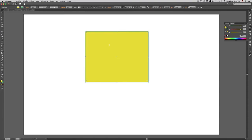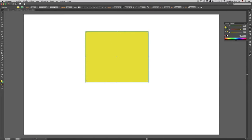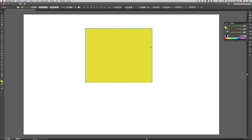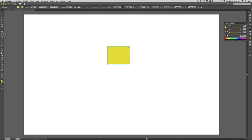Con este elemento también podremos trabajar el tema de la escala, redimensionando desde cualquiera de las esquinas. Pero para que la redimensión sea totalmente homogénea, simplemente presiono la tecla Shift y con la tecla presionada empiezo a bajar. Si quiero redimensionar hacia el centro, presionamos Shift más Alt y simplemente redimensionamos.